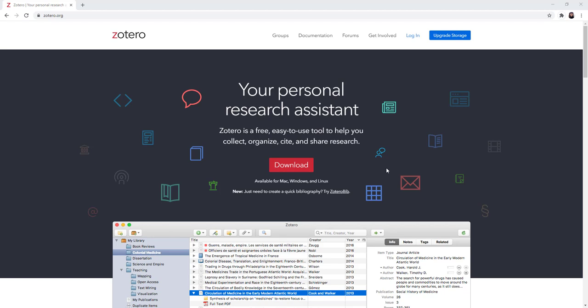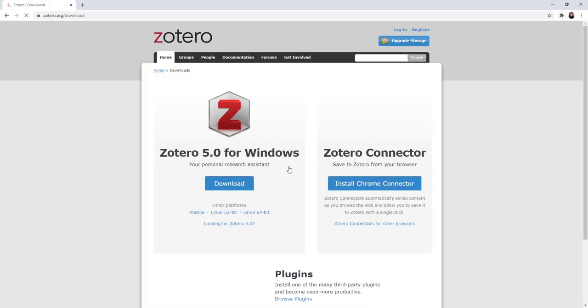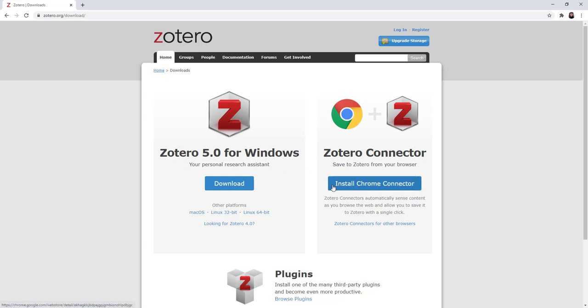From Zotero.org, click Download. The Zotero Connector will guess as to your web browser. Mine says Install Chrome Connector because I am in Google Chrome.